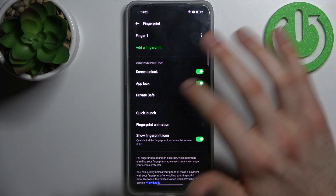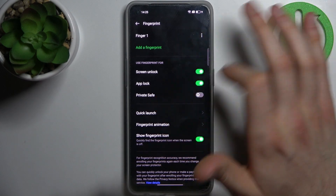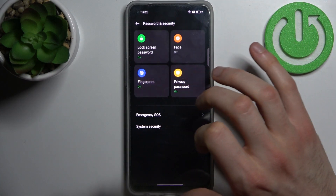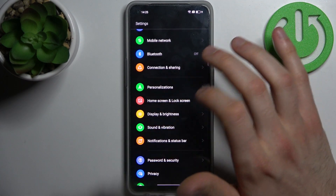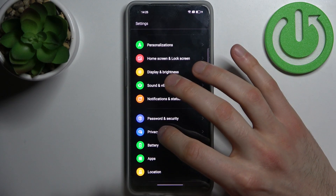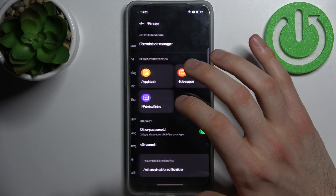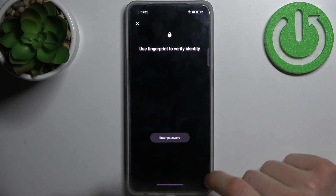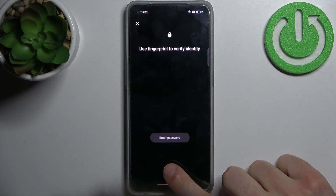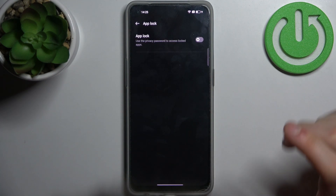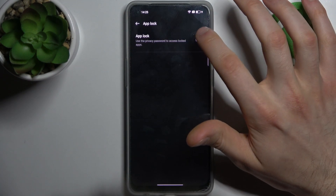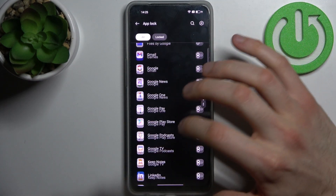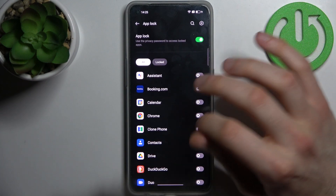Now that AppLock is enabled, go to the fingerprint section, navigate to Privacy, then go to AppLock, confirm your fingerprint, and enable AppLock. Now you can lock apps.